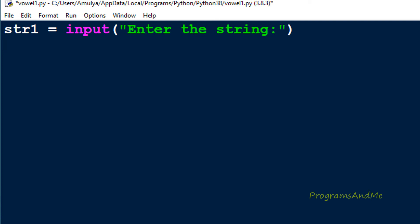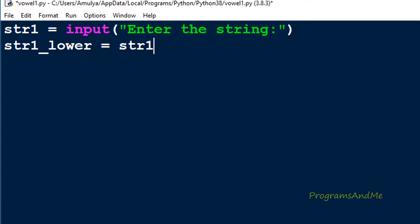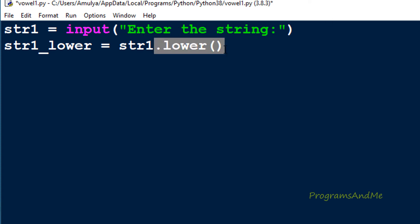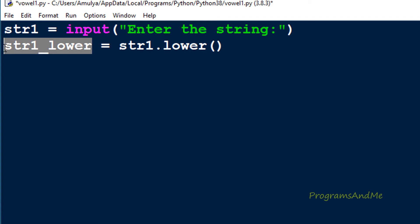For convenience I will convert the user input to lowercase using the lower method. I'll store the result in a variable called str1_lower using str1.lower(). The user can enter input in lowercase, uppercase, or both. The lower method converts the string to lowercase and returns a new string without modifying the original.